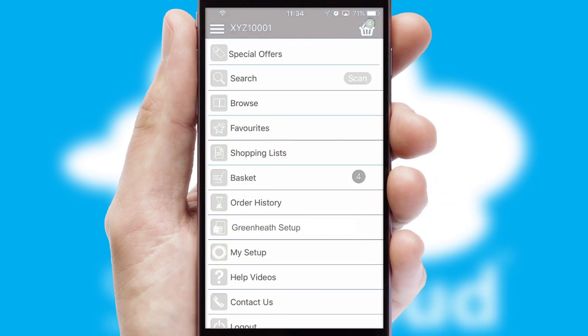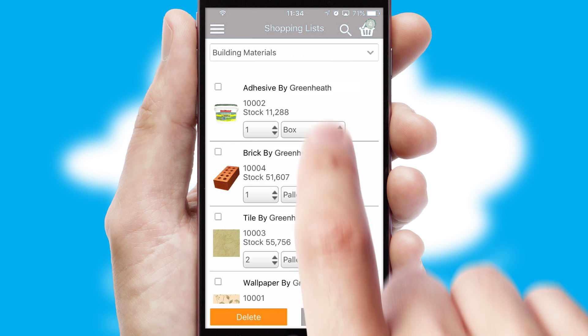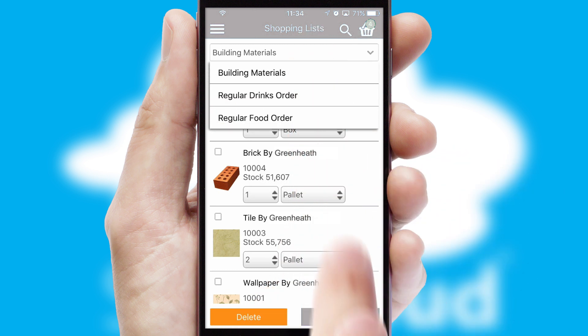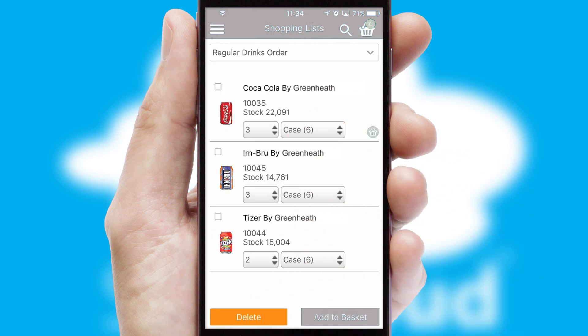Both suppliers and customers can set up and maintain shopping lists, often based on purchase history or recommended items.